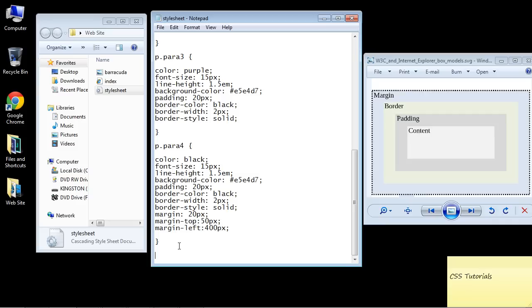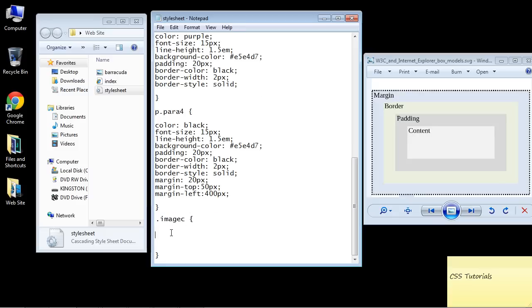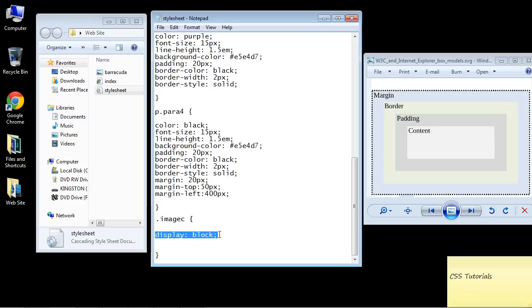We're going to go down here and get rid of this space. Let's create our image class. That of course is the name that I used in the HTML. We need our squiggly bracket. Let's put in some properties. We're going to type in display and block. I don't want you to worry about the display property right now. I'm going to do a future video on this. This is a video on the box model.